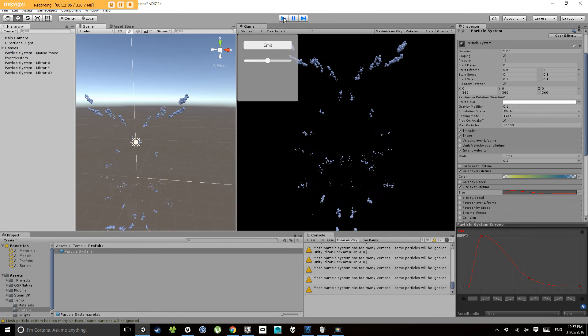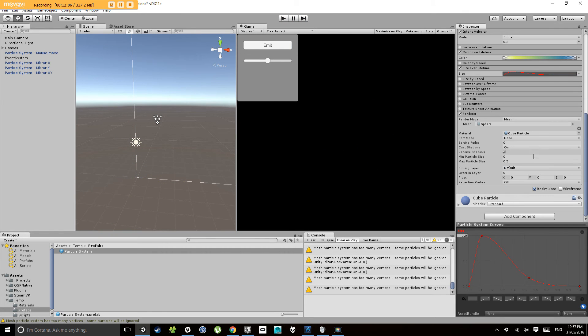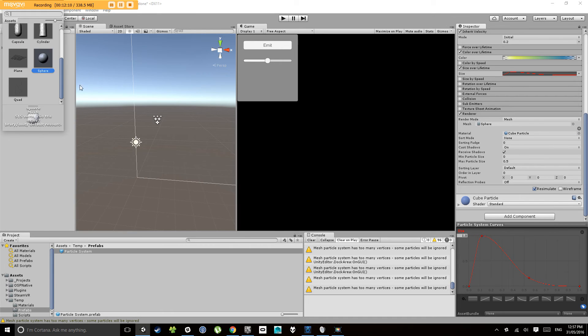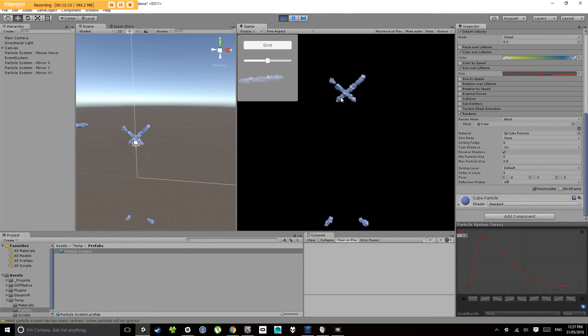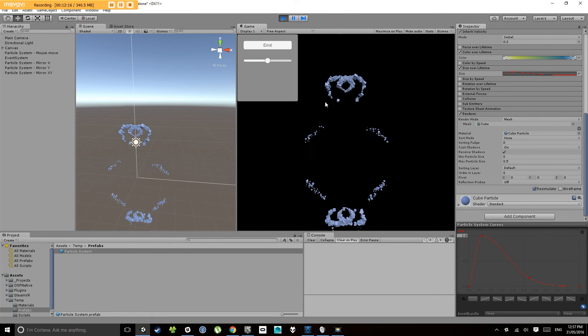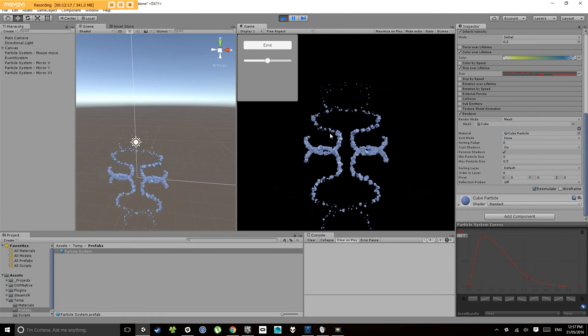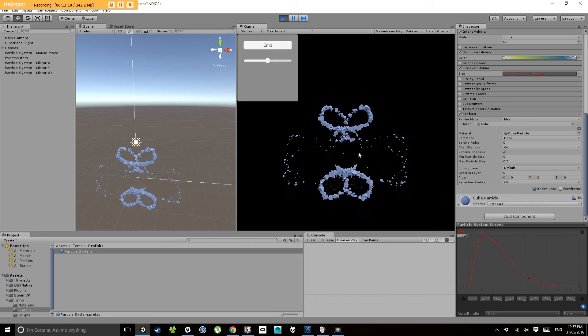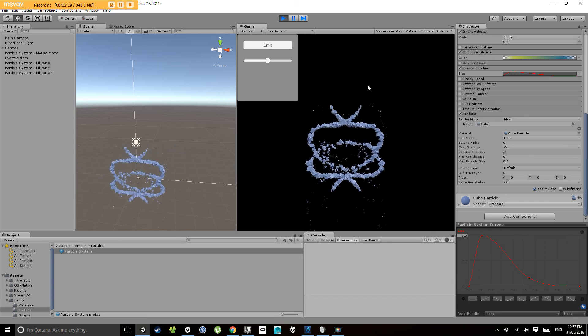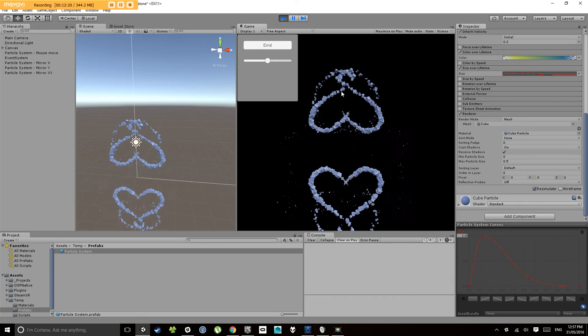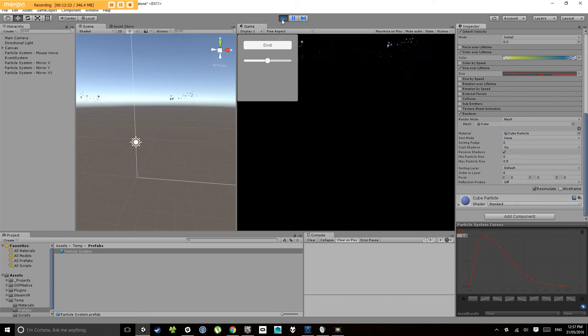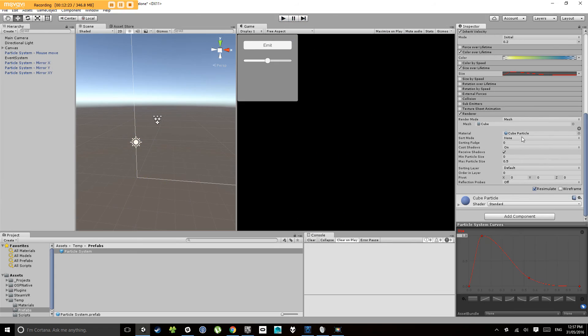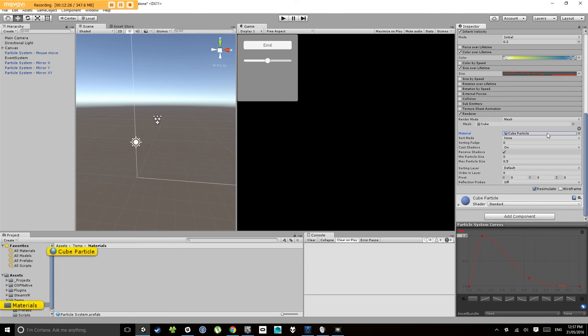Oh okay, the sphere is a little bit too chunky for the computer to want to render, so let's change that back to a cube. There we go.